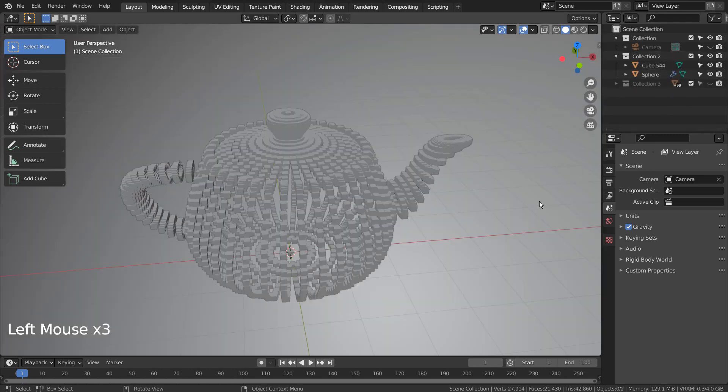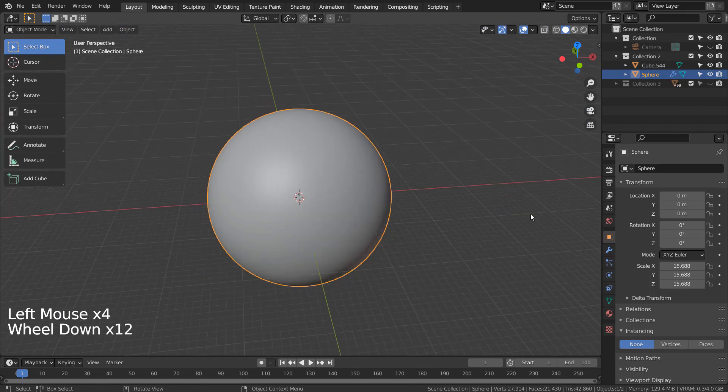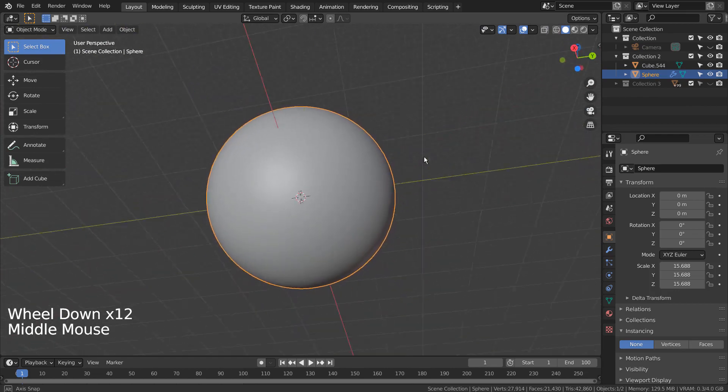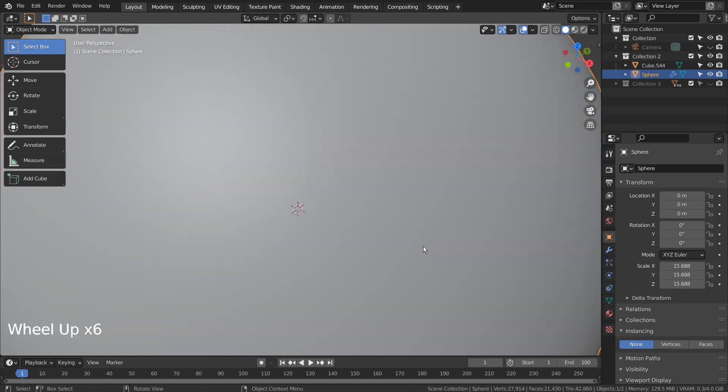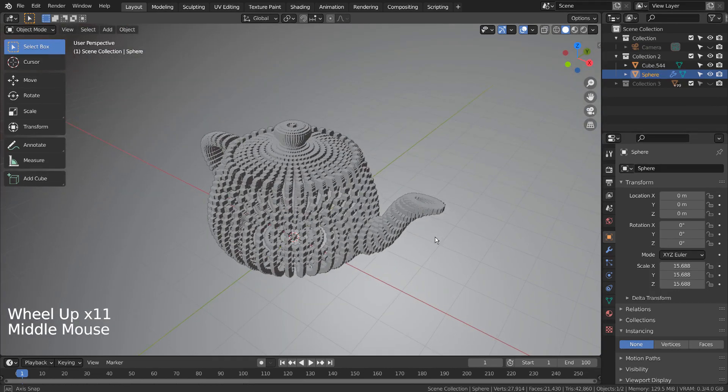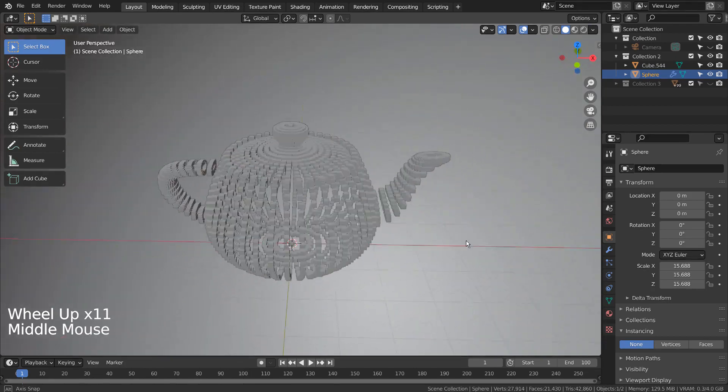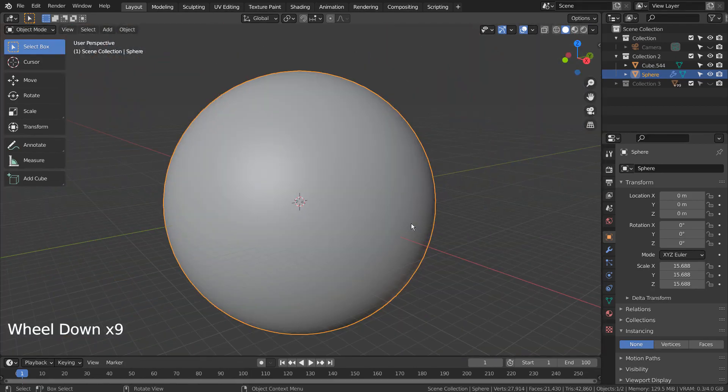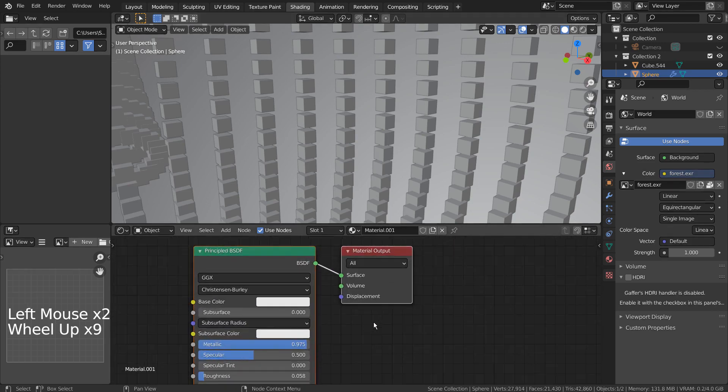I have created a UV sphere and scaled it bigger than the teapot to use it as the background. The sphere has a default BSDF material.